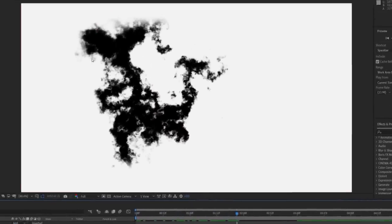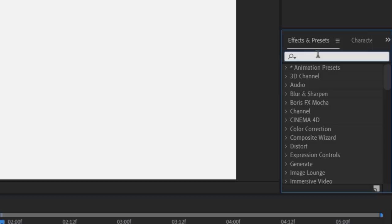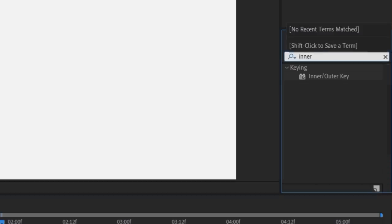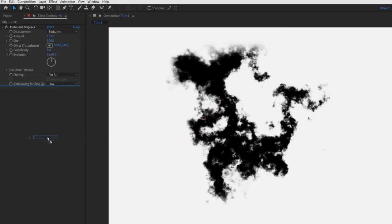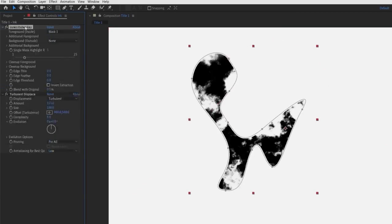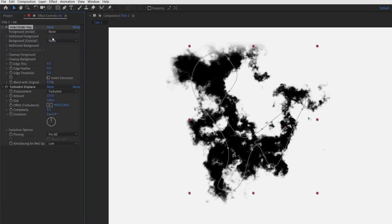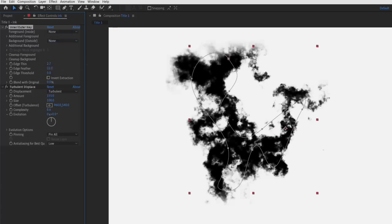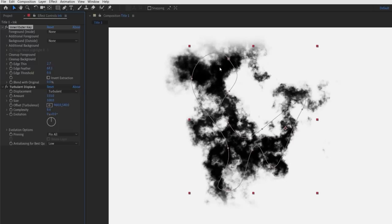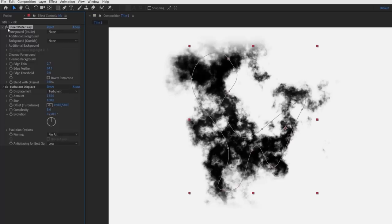Highlight these two new keyframes and press F9 on your keyboard to set them to easy ease to make the animation slow down over time. Now if you play through, it should look like the ink is bleeding through the paper or cloth. Now to create a bit more of a gradient to the bleed, look for the effect called inner outer key and apply it to the ink layer, but place it above the turbulent displacement effect. Change the foreground to none, then boost the edge thin to around 2.7 and the edge feather to around 64. This adds a bit of a gradual bleed around the edges of the shape.